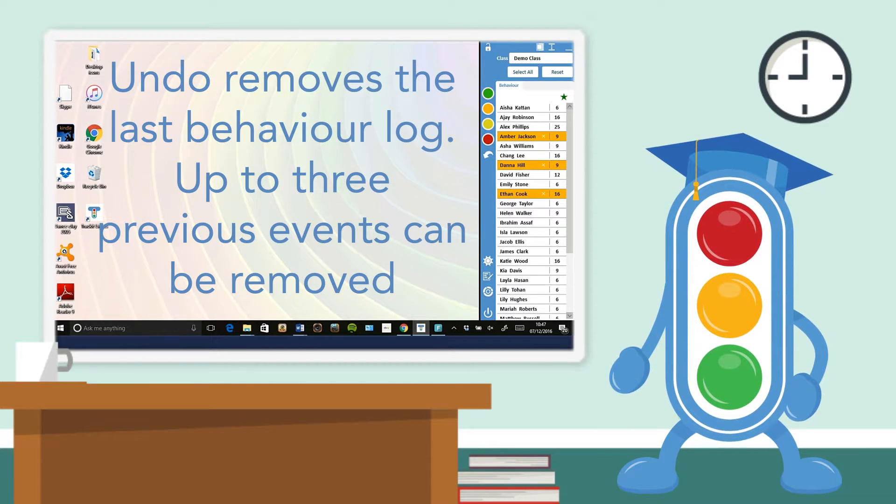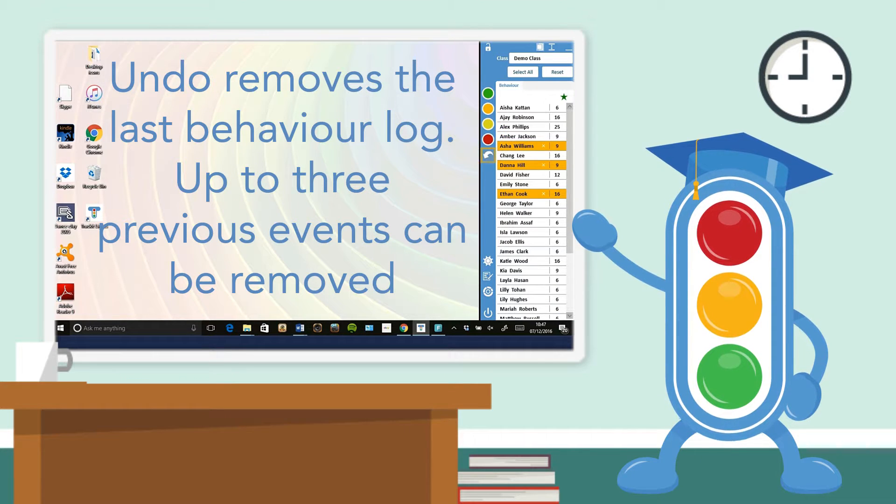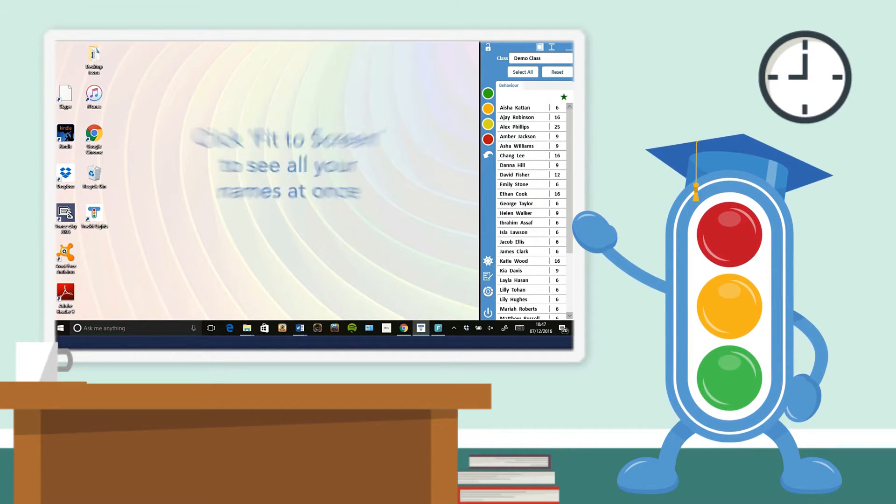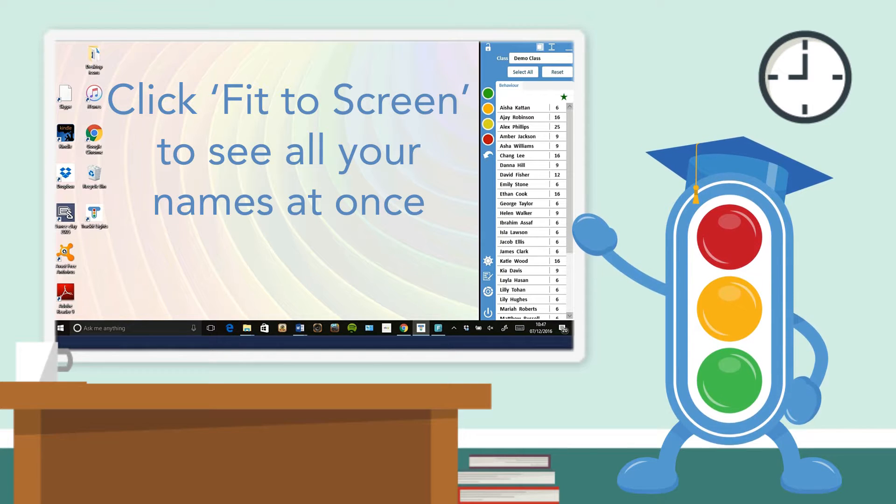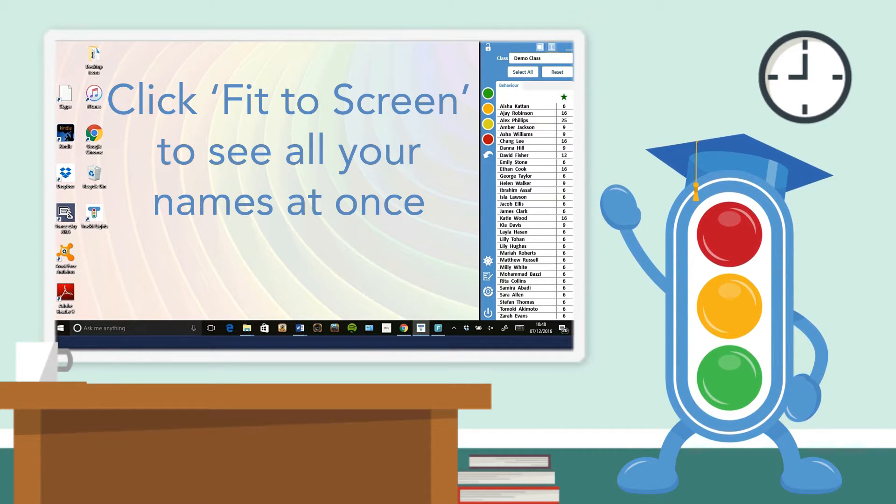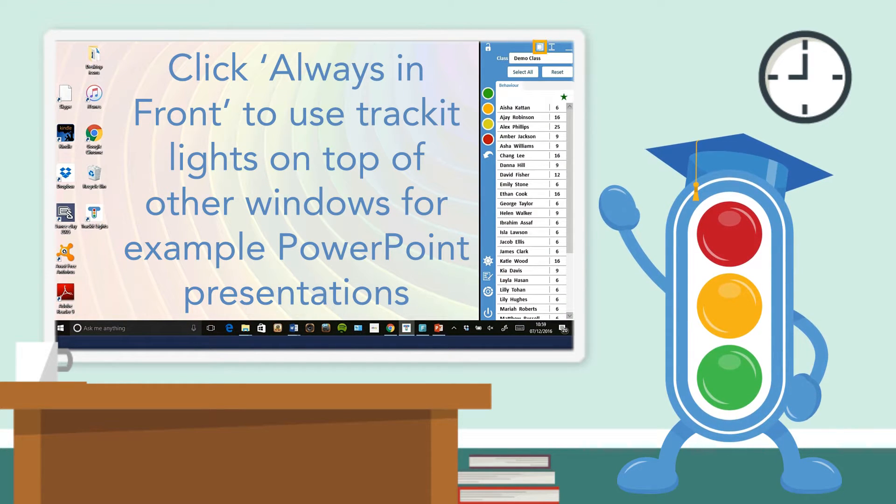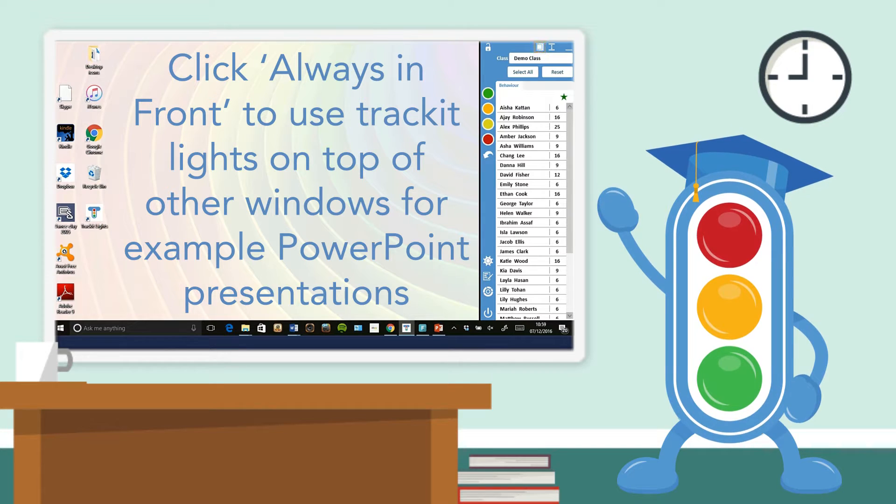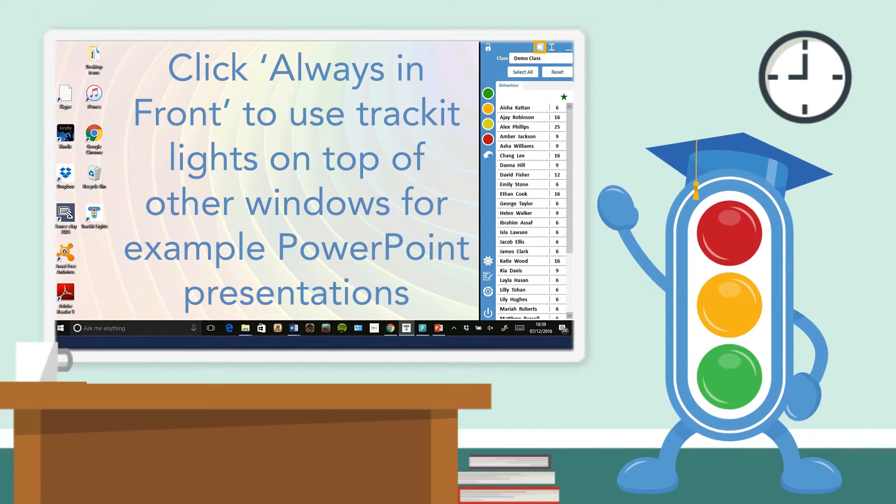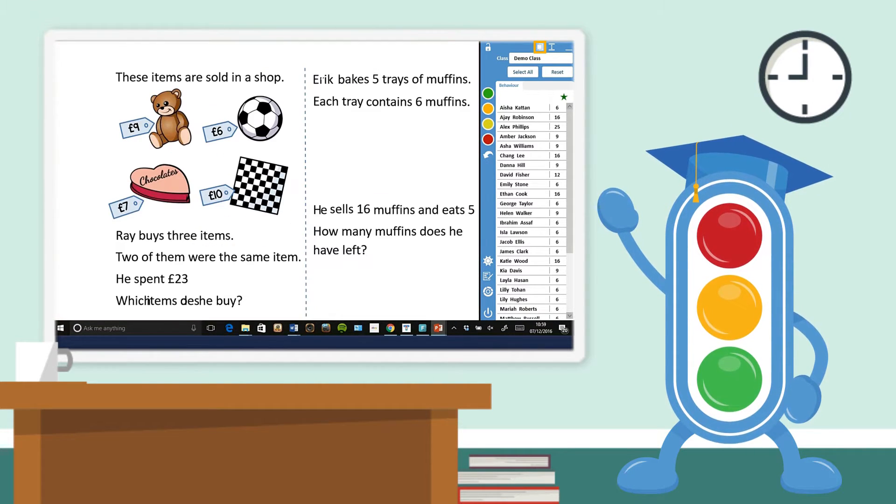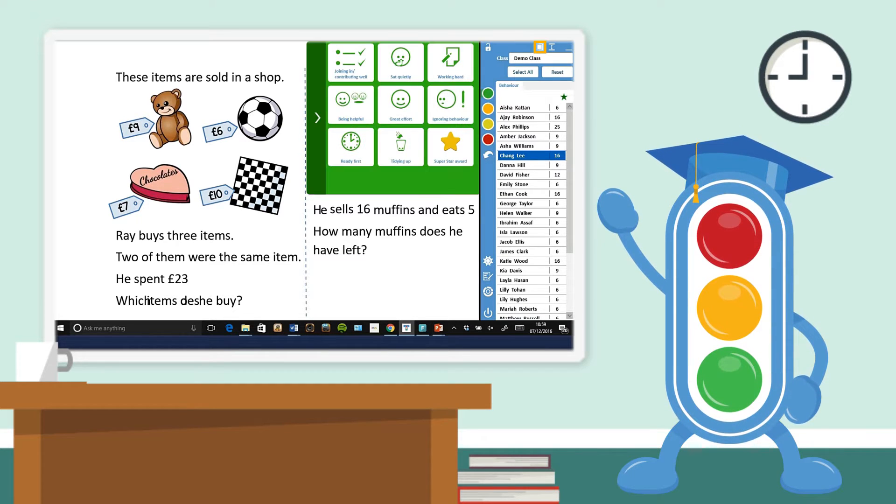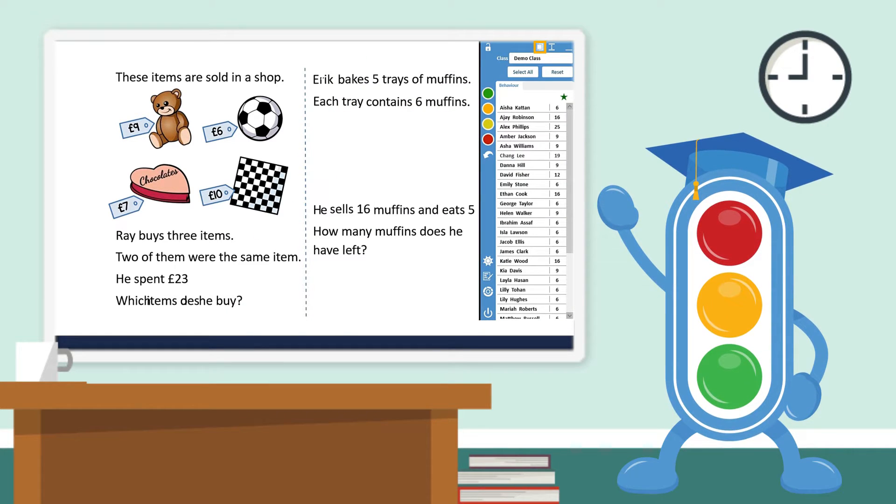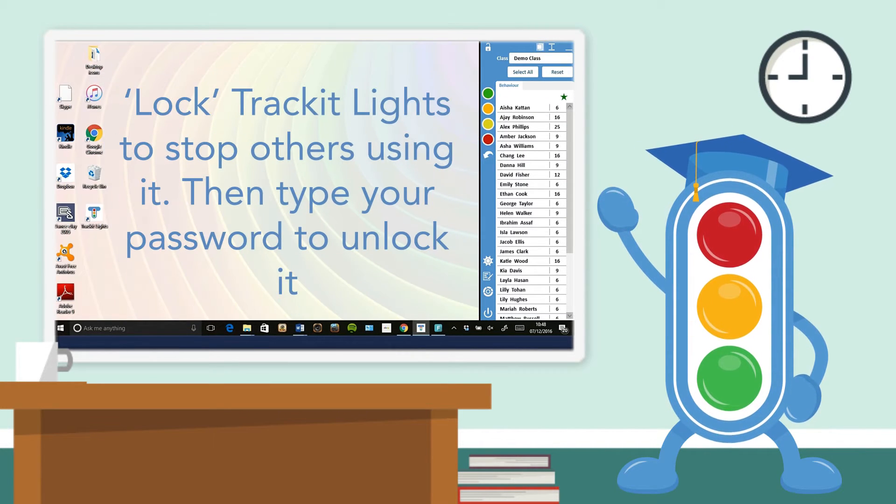Click fit to screen to see all your names at once. Click always in front to use track it lights on top of other windows, for example PowerPoint.